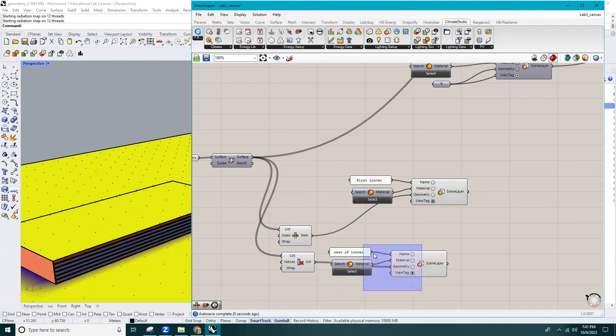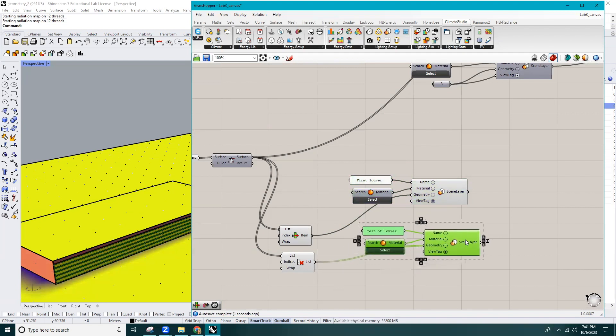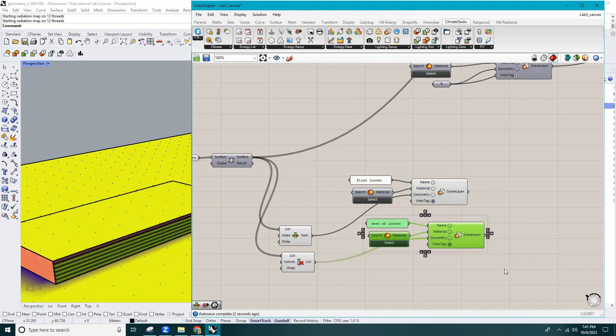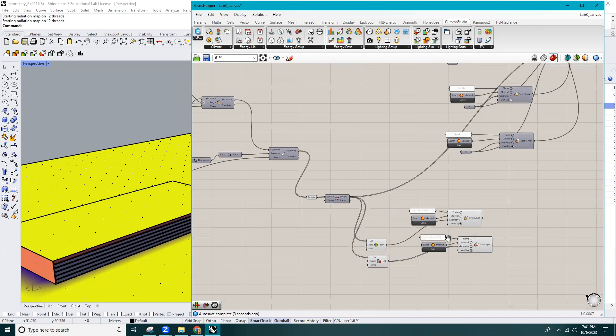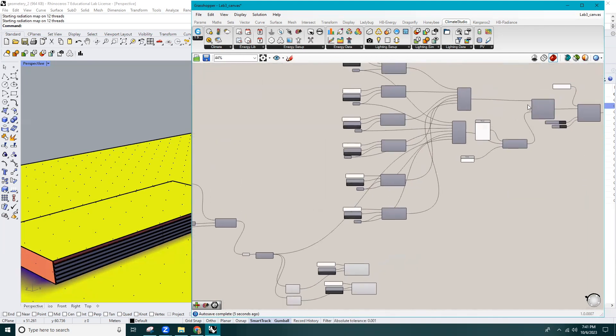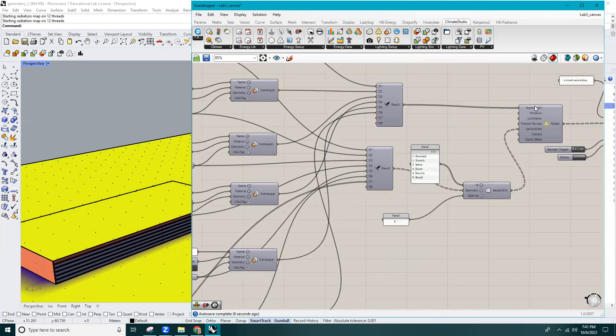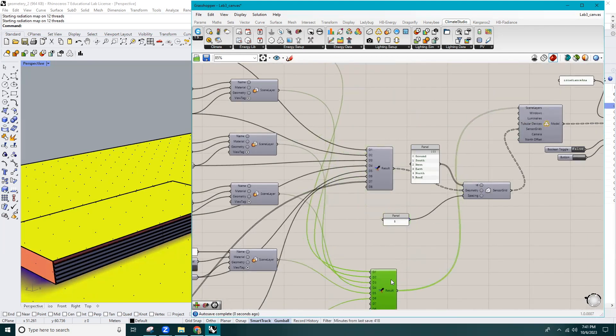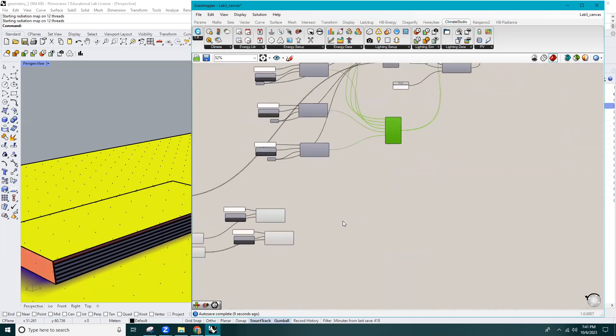Now I'll add the louvre geometry to the Merge component that we used for other geometries, and also do the same thing for those scene layers.